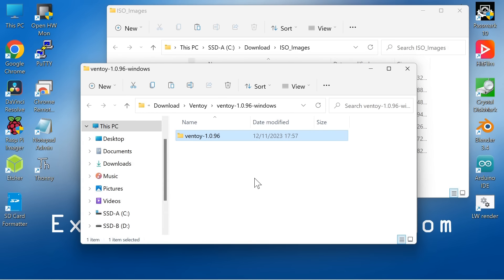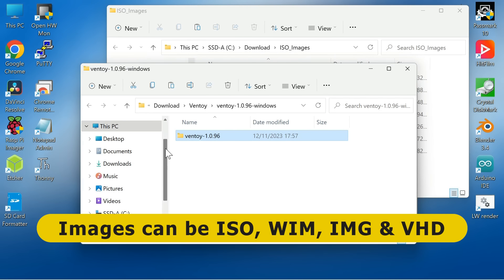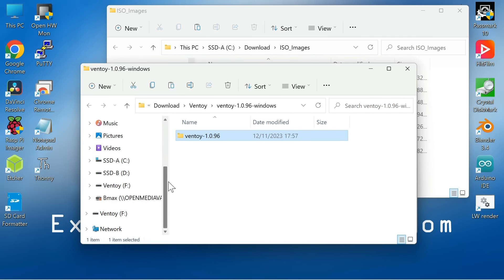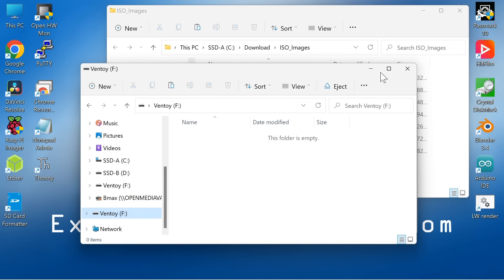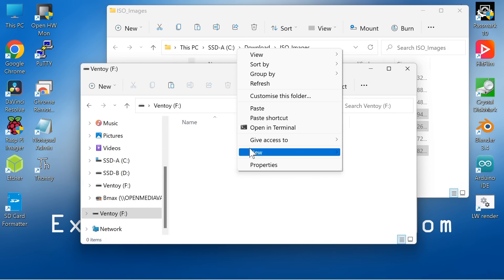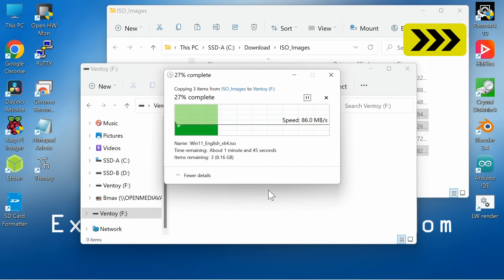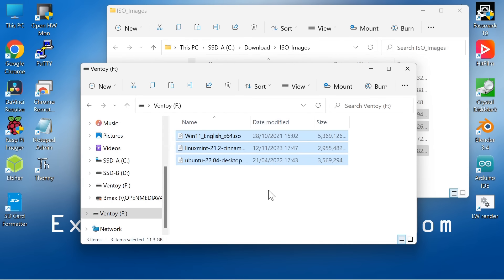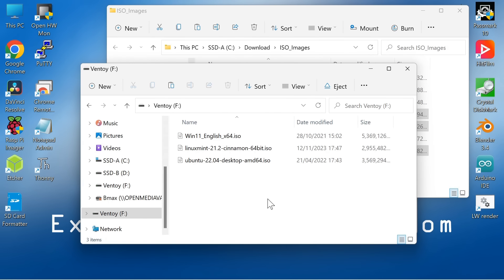What Ventoy has done is create two partitions on our USB drive — one with Ventoy on it, and also an empty partition to which we can copy ISO or other image files. Specifically, we can work with files in ISO, WIM, IMG, or VHD virtual hard drive format. There's the Ventoy drive — all empty. I've got various ISO files, so let's copy across Linux Mint, Ubuntu, and a Windows 11 file and paste them across. We've now got three ISO files on our Ventoy drive. When we boot from it, Ventoy will scan this partition and any subfolders for operating system images and present them alphabetically in the menu.